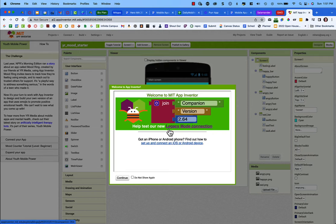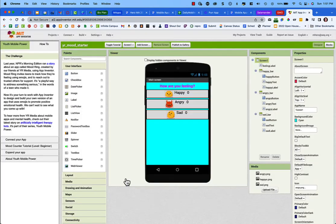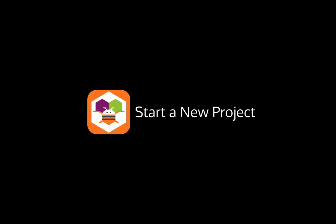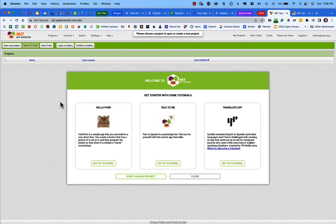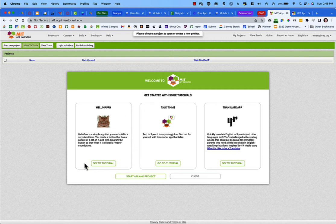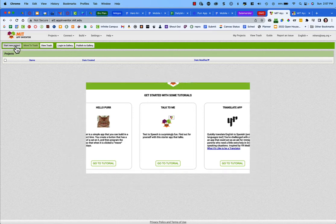There will be a prompt asking you to test a beta version of something they're working on — just skip that. Click Do Not Show This Again so you don't get this pop-up next time, then click Continue. On the project page — which you can reach by clicking Projects in the top menu — you'll see options to get started with tutorials.